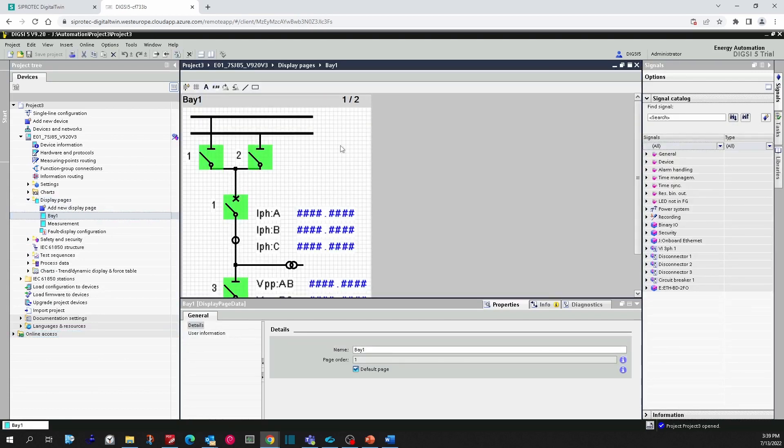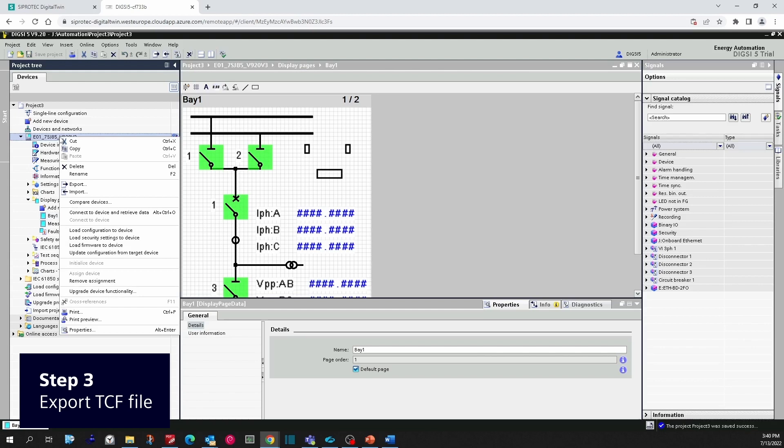In the DIGSI project, make some changes, for example, let your device smile and save the project. We are in step 3. Now the device is configured and let us export the TCF file.